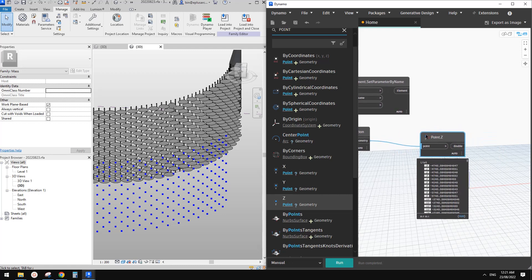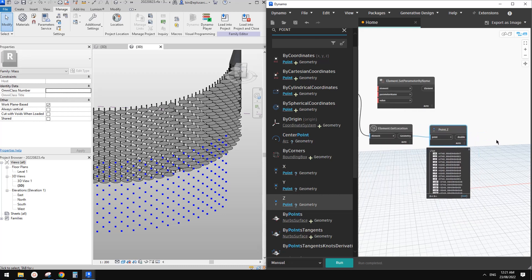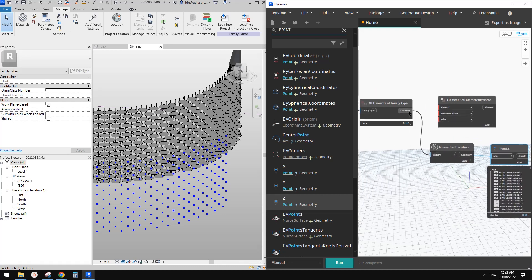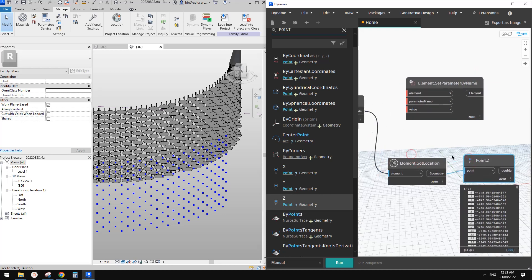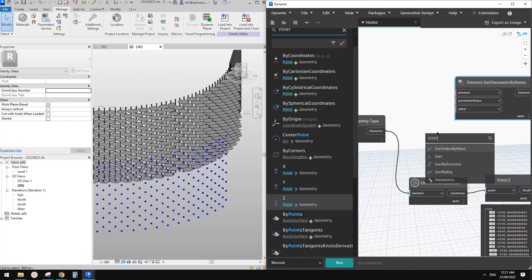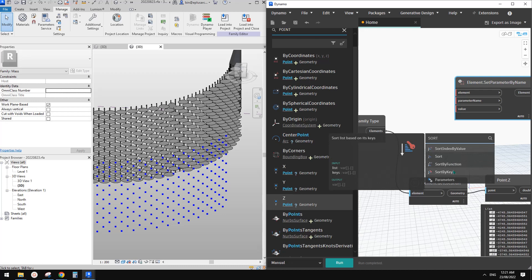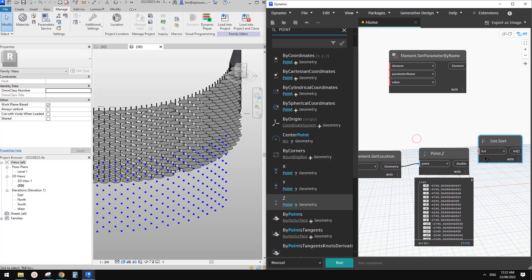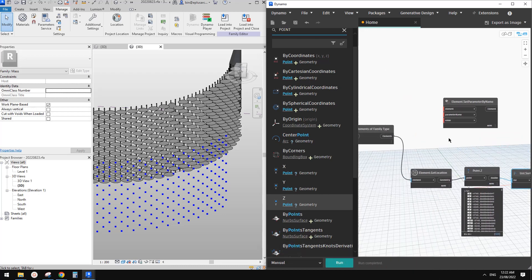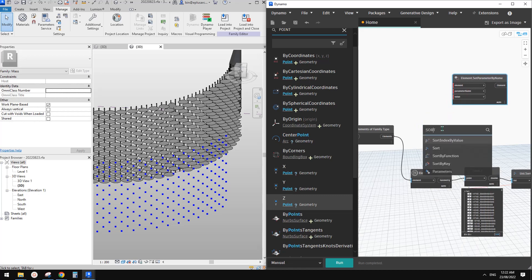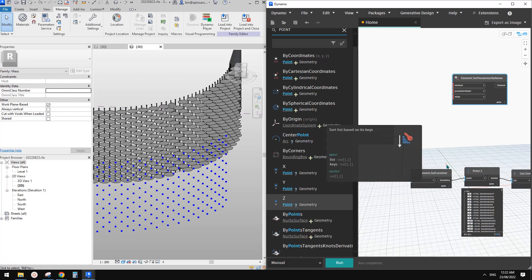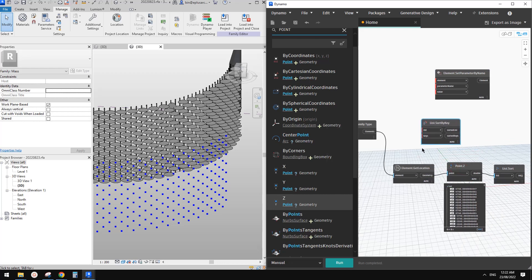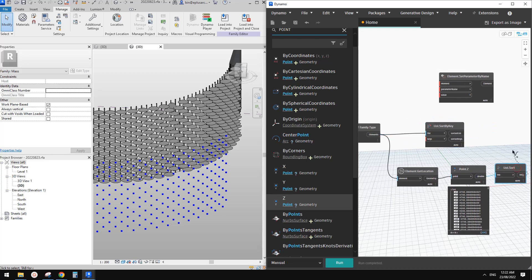So now what we need to do is we need to sort this list by this, by the value of this Z, okay? I'm not sure which one to use. I'll just use sort, sort index by value, sort by function. No. So I think should be this one. Okay. So sort this, run. Okay. And then I think we need another one.